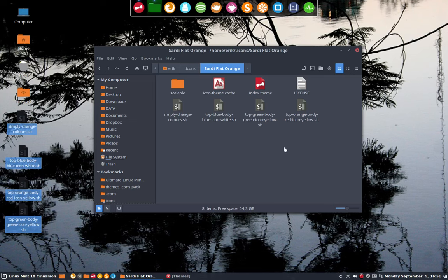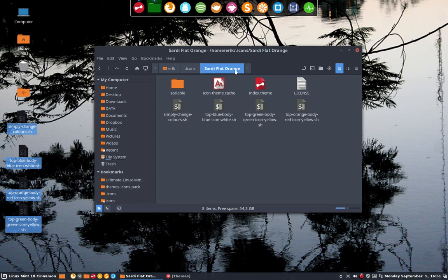We're going to make another attempt to make a nicer icon theme. So Sardi Flat Orange, you saw maybe other movies where I explained it a little more in detail. This is not that kind of movie. I'm going to move as fast as possible to a new icon theme.